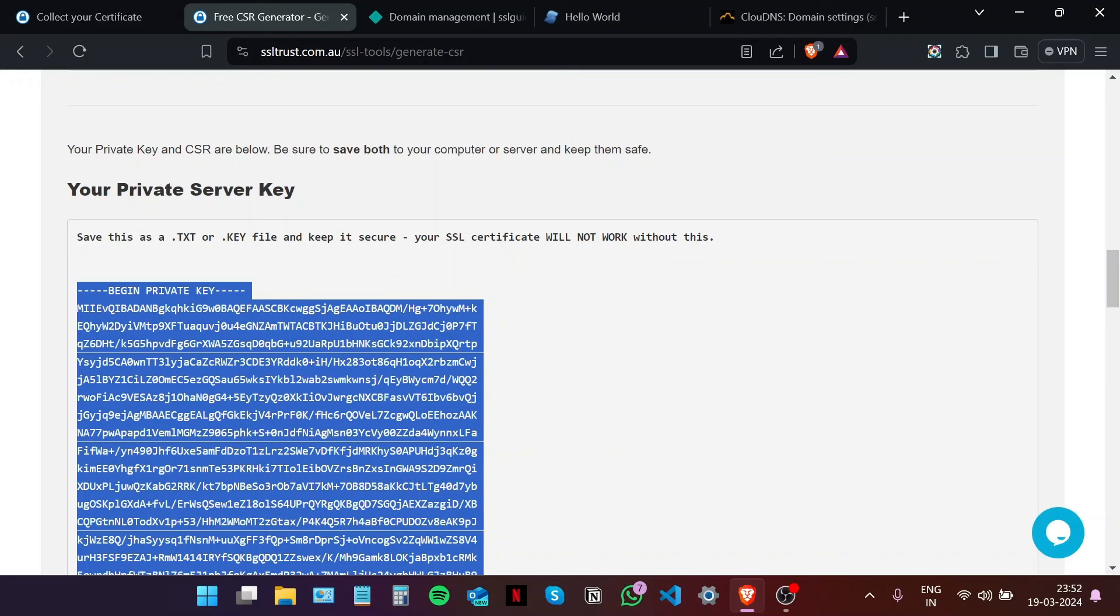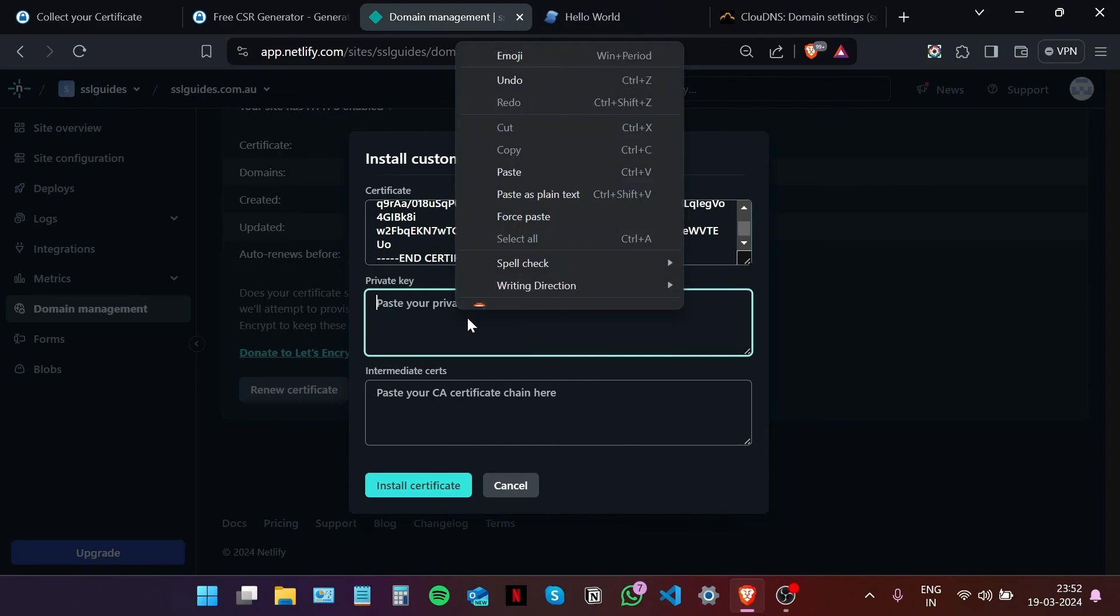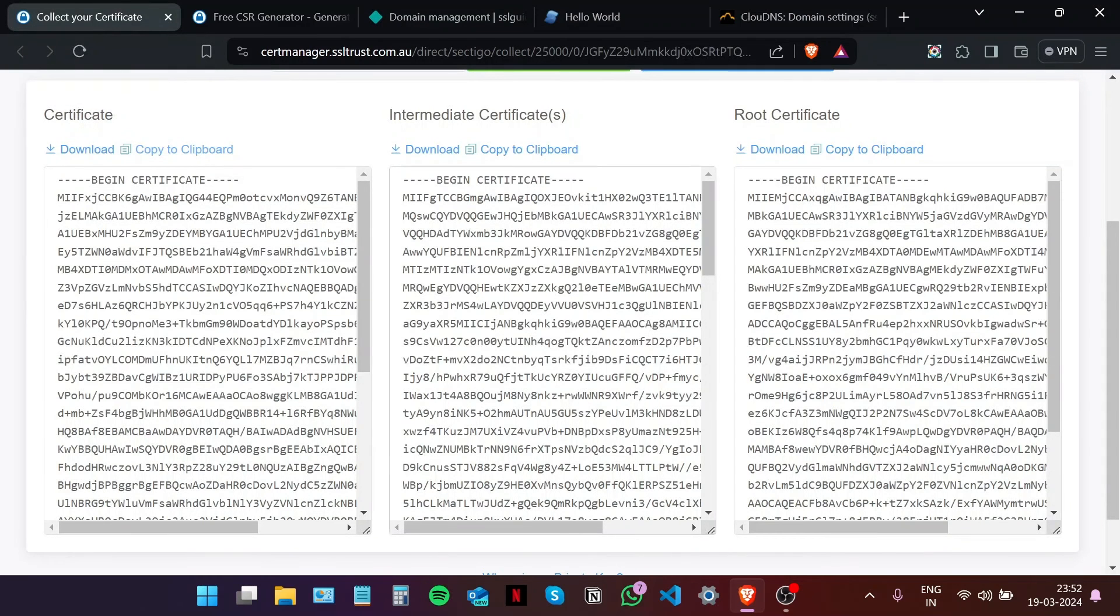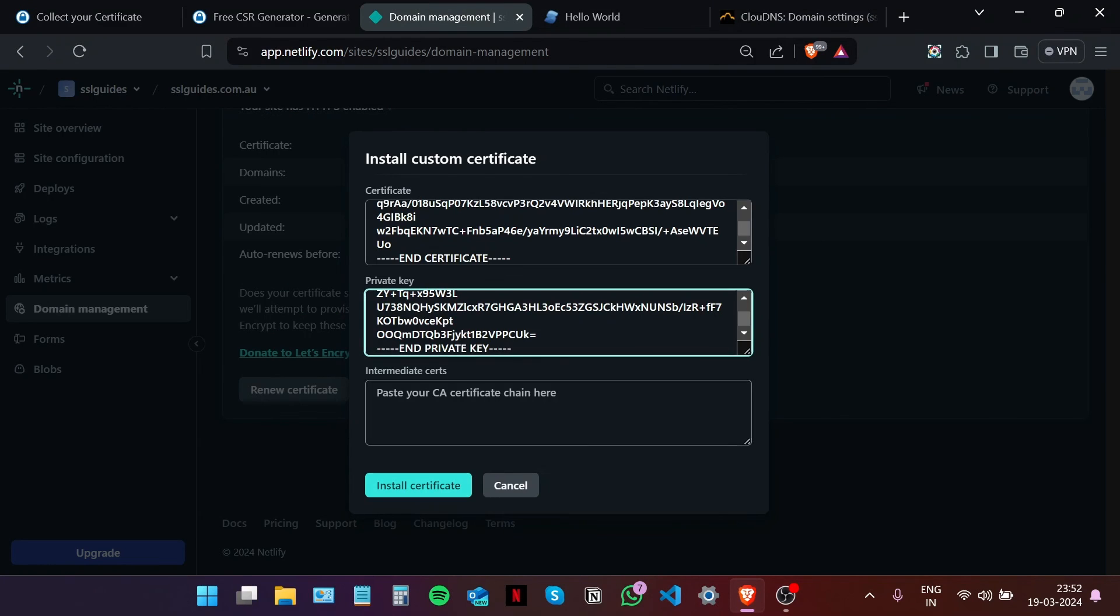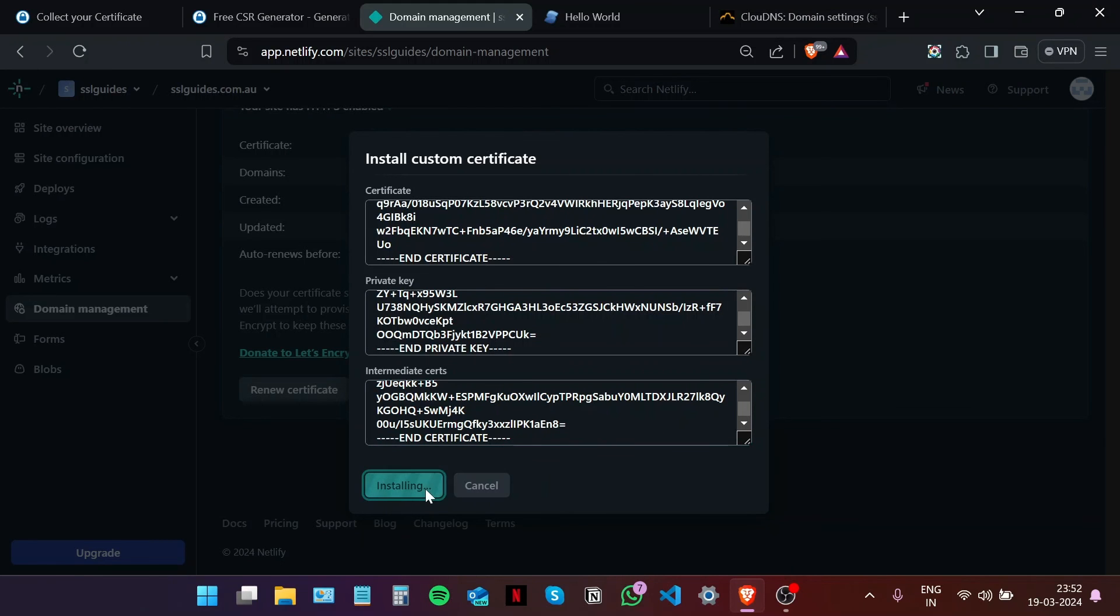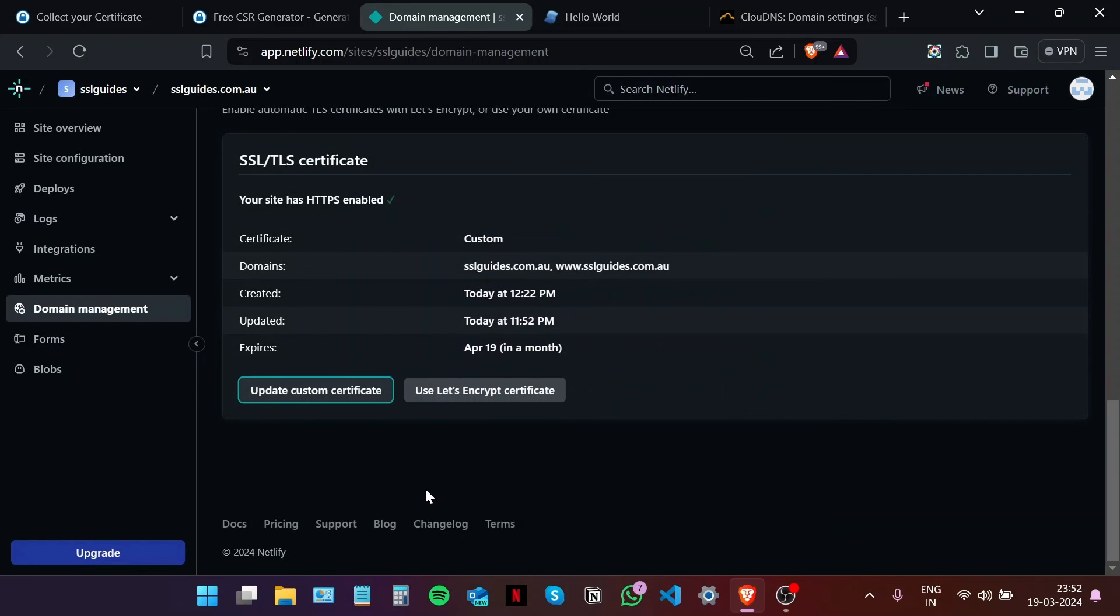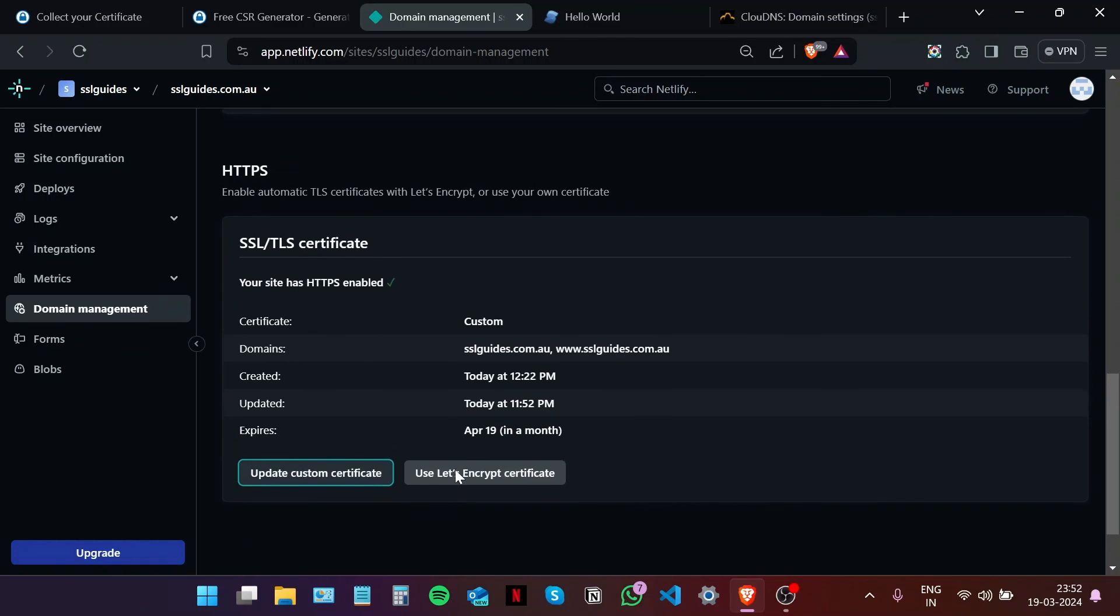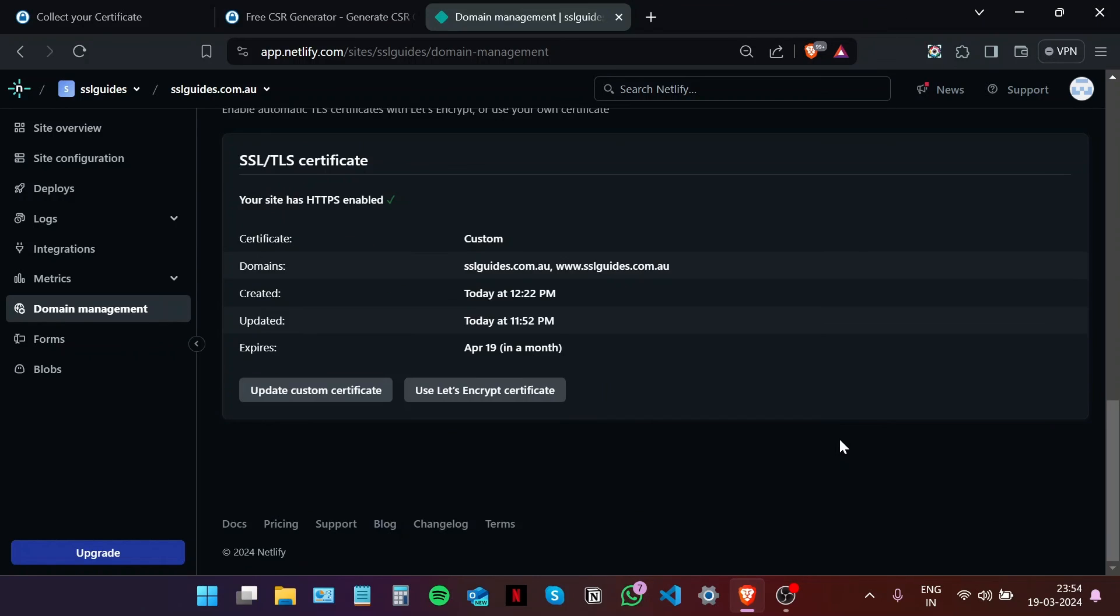Head back to the certificate collection window again. Copy the intermediate certificate to a clipboard and then paste it right here. Click on install certificate. And that's it! We have installed a custom SSL certificate on your Netlify web app.